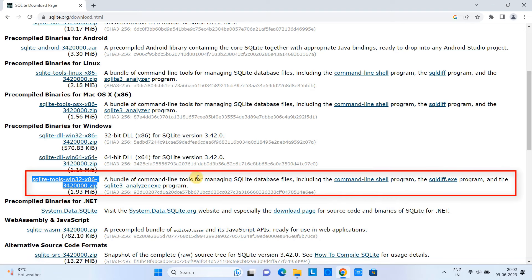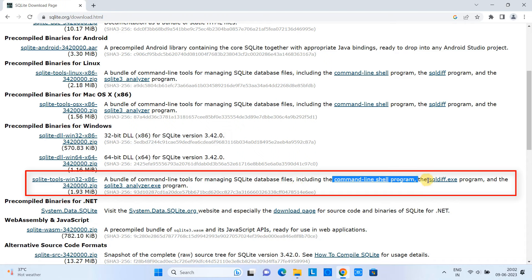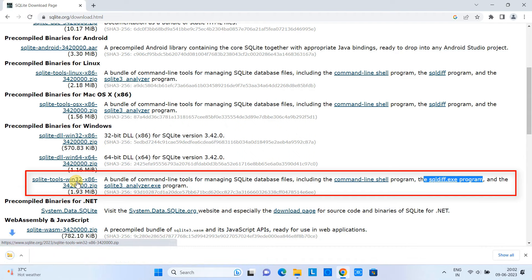The third one is the SQLite tools bundle. You can see the description: a bundle of command line tools for managing SQLite database files, including the command line shell program and the sqldiff.exe program. We have other additional things with this package, so we are going with that. Just click on it to download.